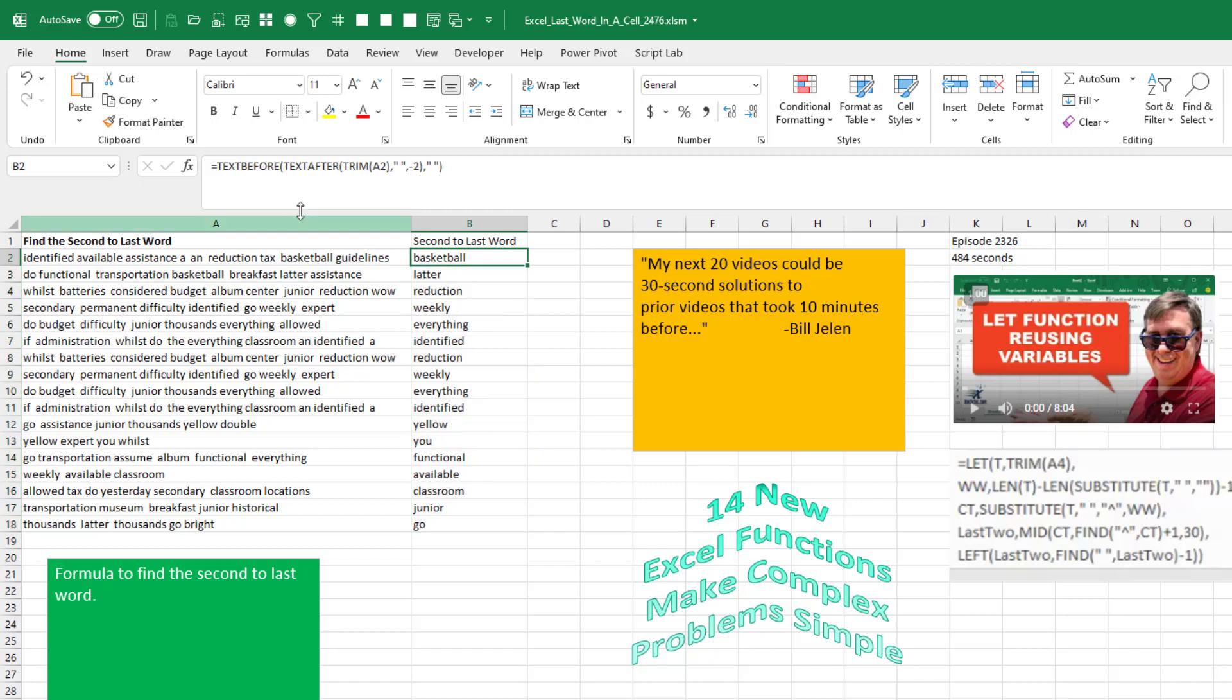And then finally, the TEXT.BEFORE of the TEXT.AFTER. And this time we want everything before the space. That gets us the second to the last word.